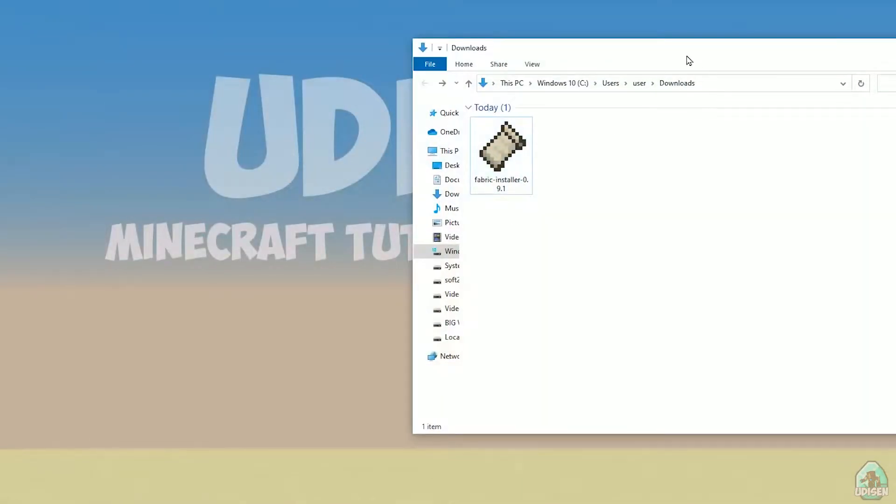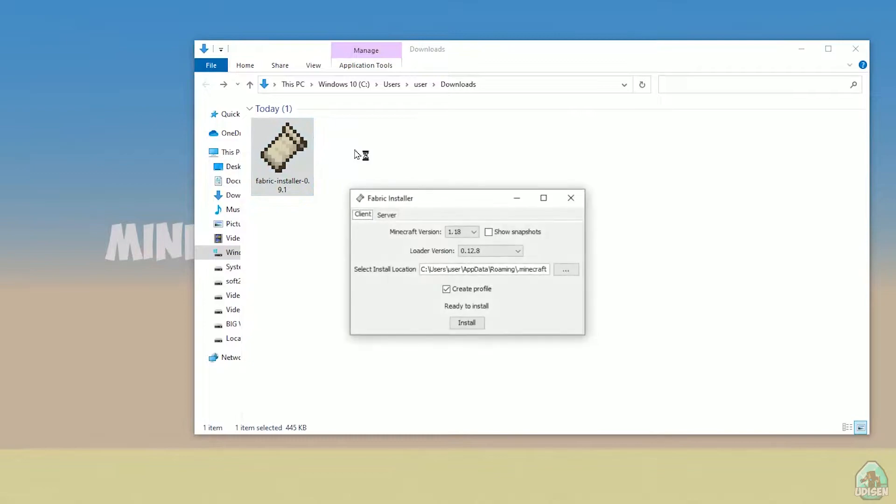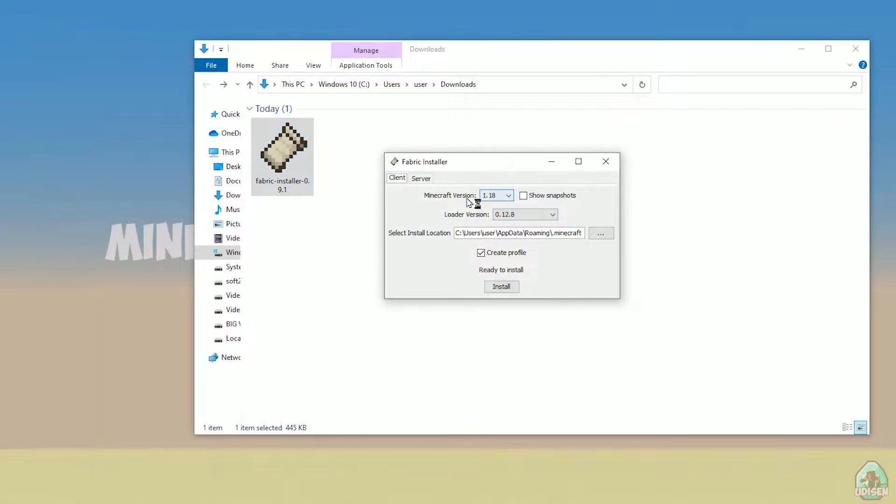Open your downloads section and find your Fabric installer jar or exe file which you already downloaded, I believe. All links in the video description as usual. Now you'll see this menu.